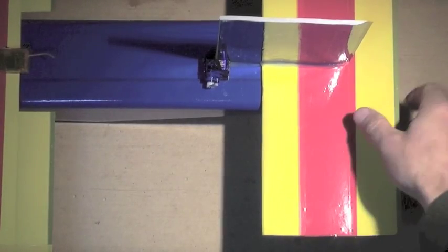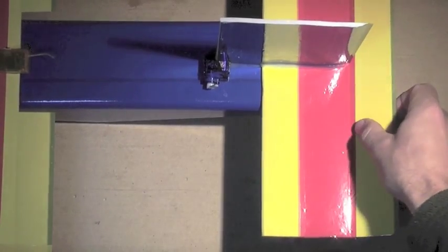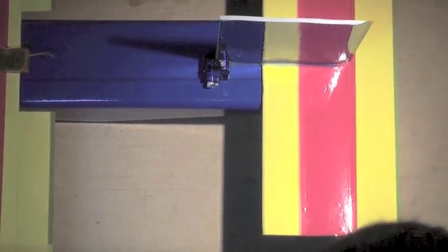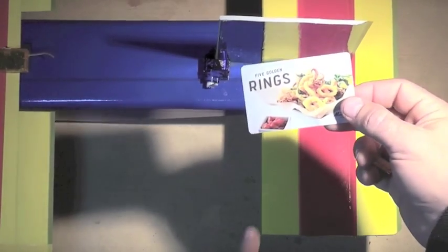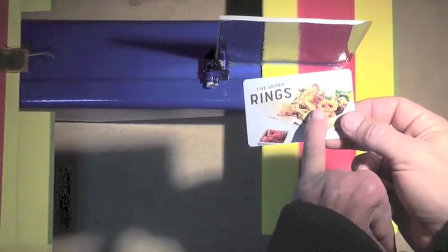Next I'm going to add my control horn for my elevator. I've cut that from a piece of a gift card.